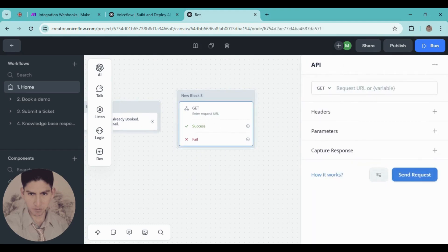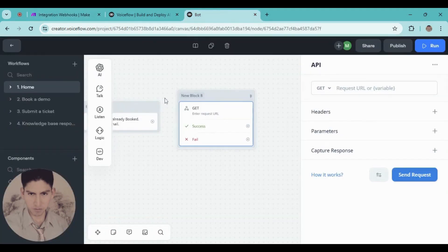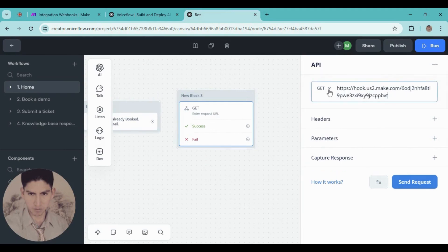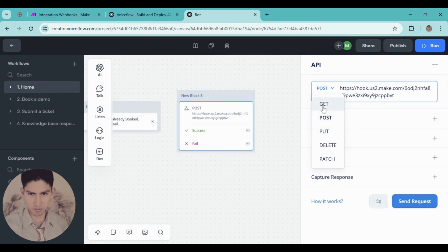Copy and paste this link — click here, copy address, and go back to Voiceflow and paste it. In this case we're going to need to use POST, not GET. The difference between POST and GET is that you use POST when you're sending information, but if you want to retrieve information use GET. For this example, choose POST.